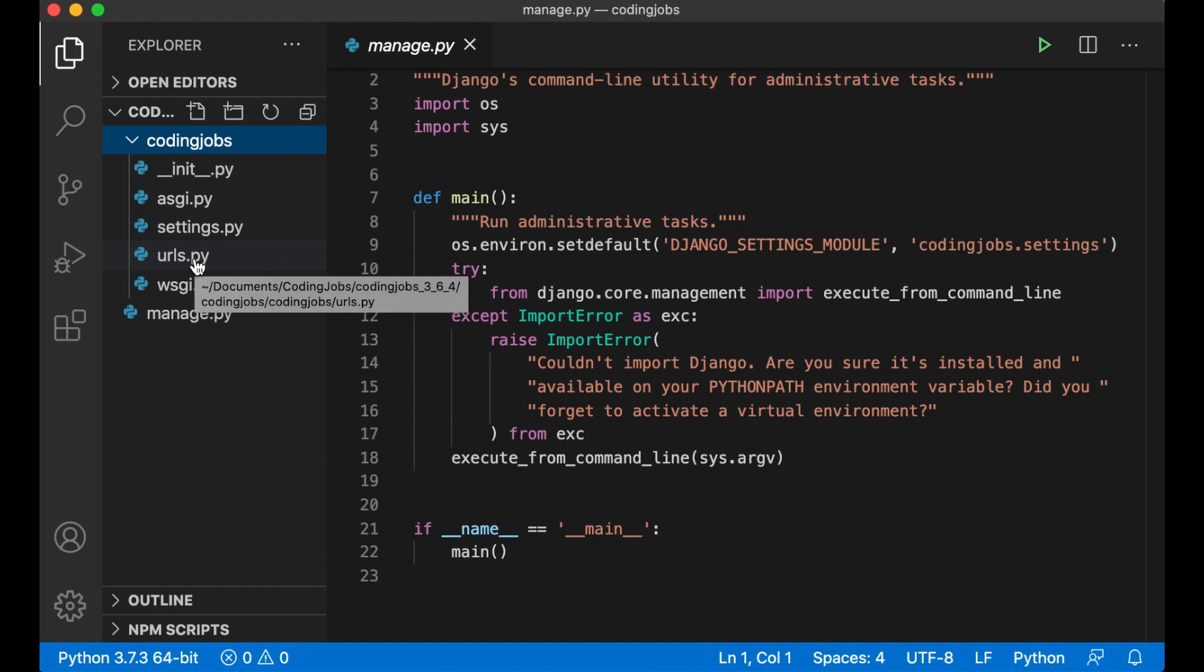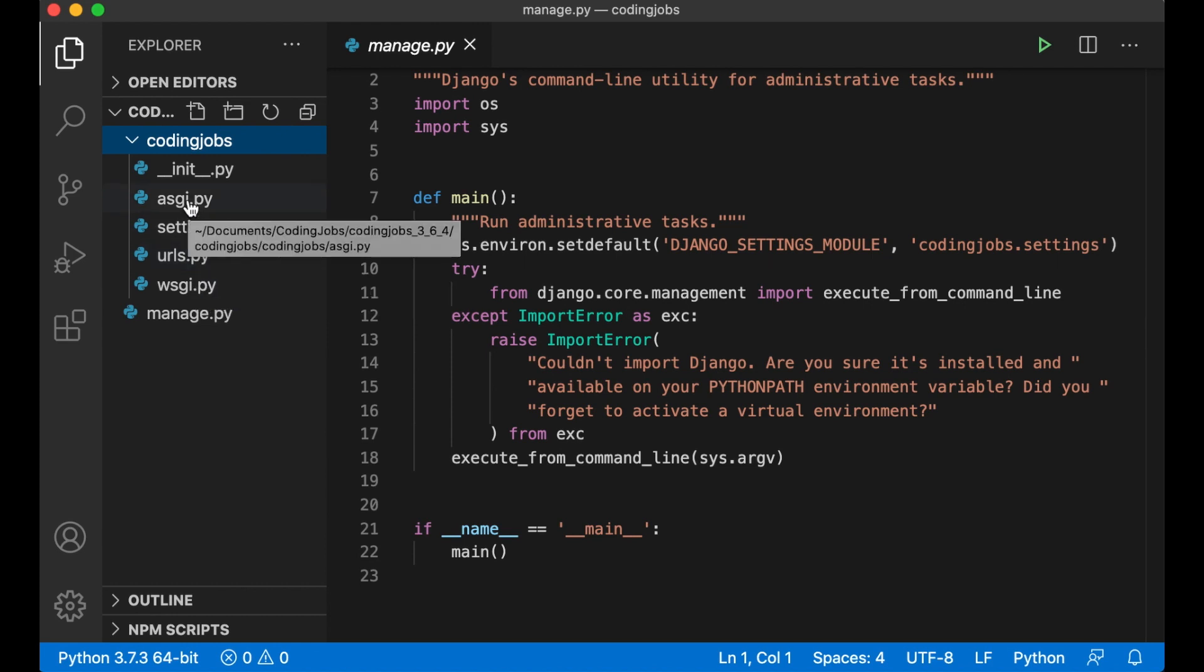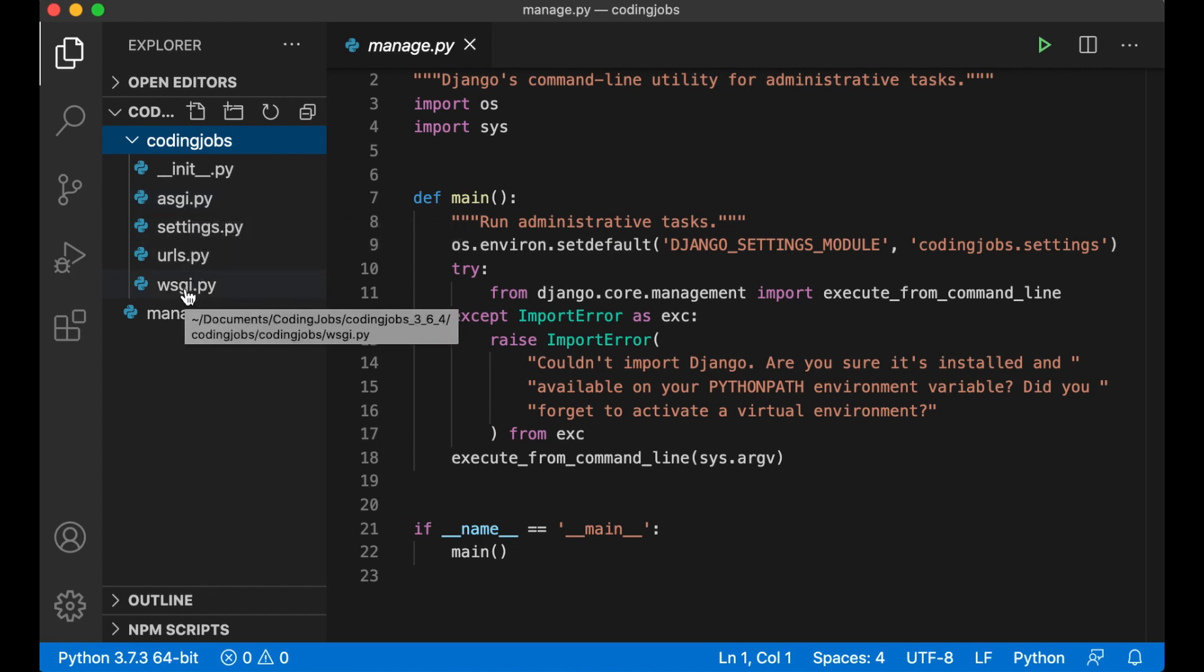URLs.py is where you set up all the URLs for a project. It's almost like a table of contents for the whole project. Asgi.py is an entry point for ASGI compatible web servers to serve your project. And the same is with WSGI.